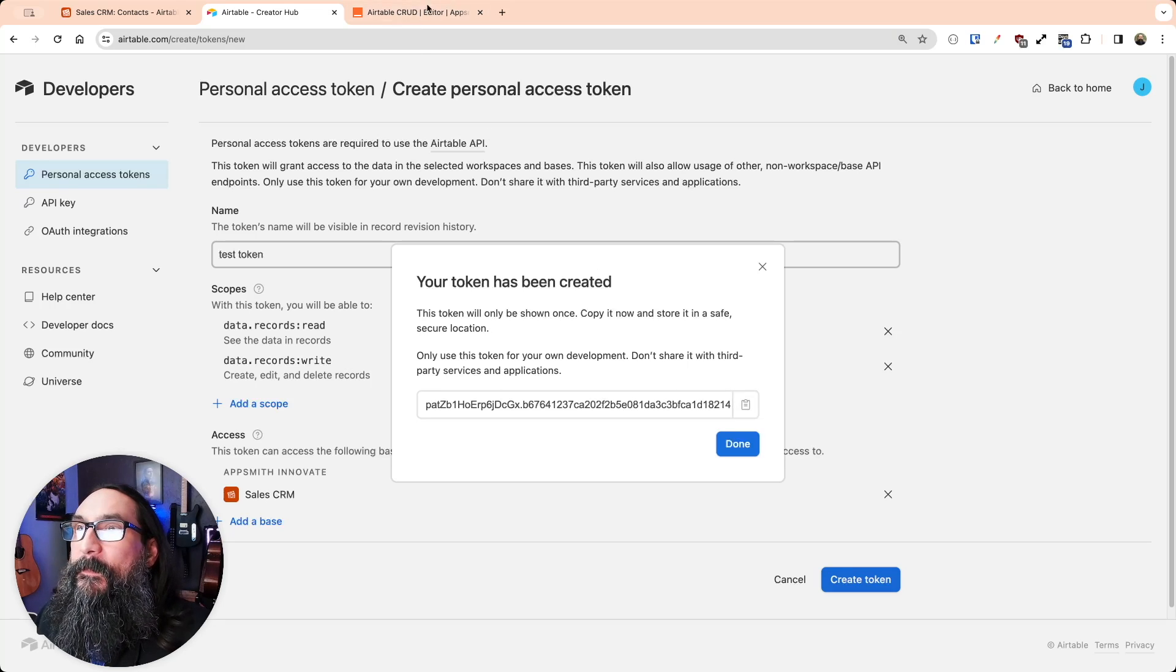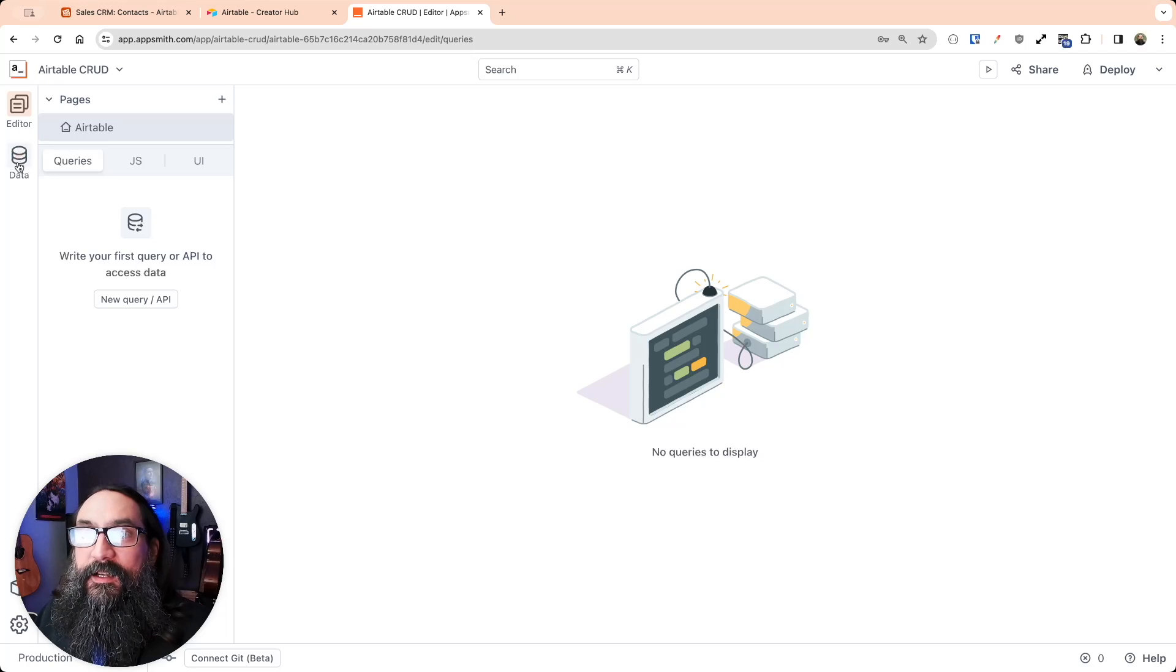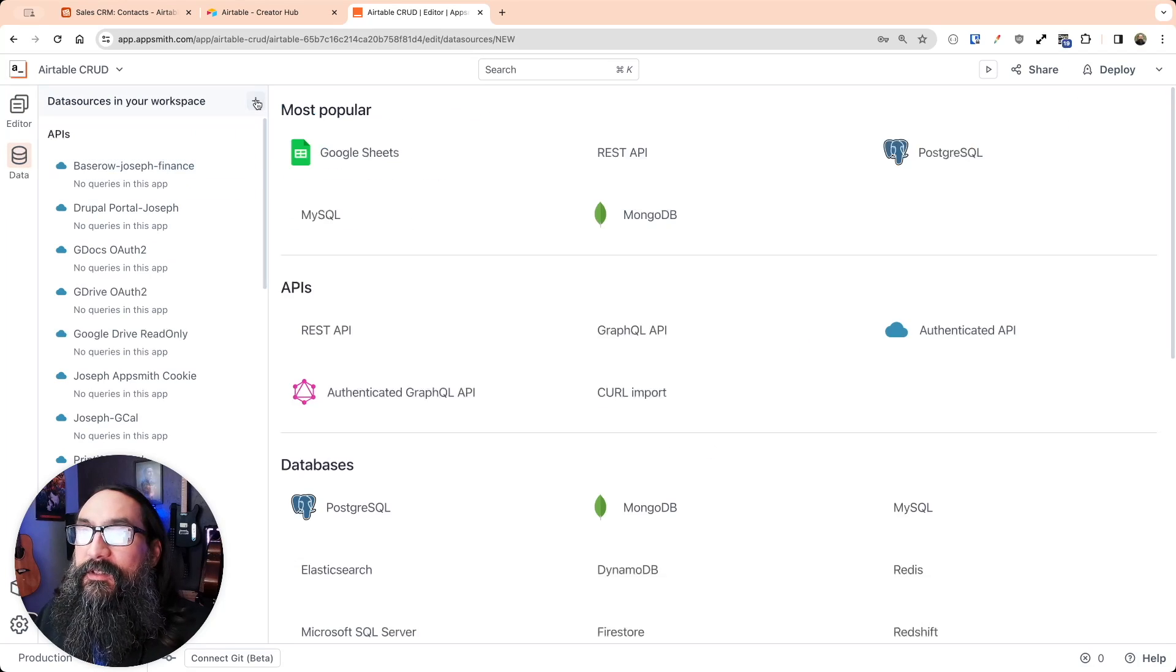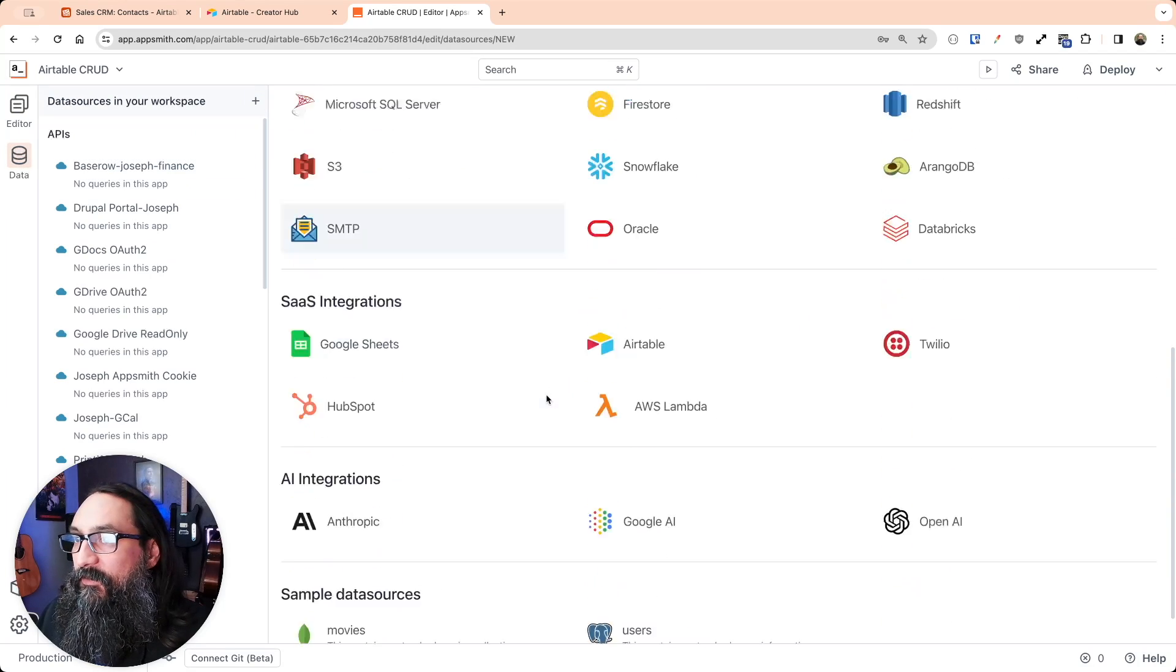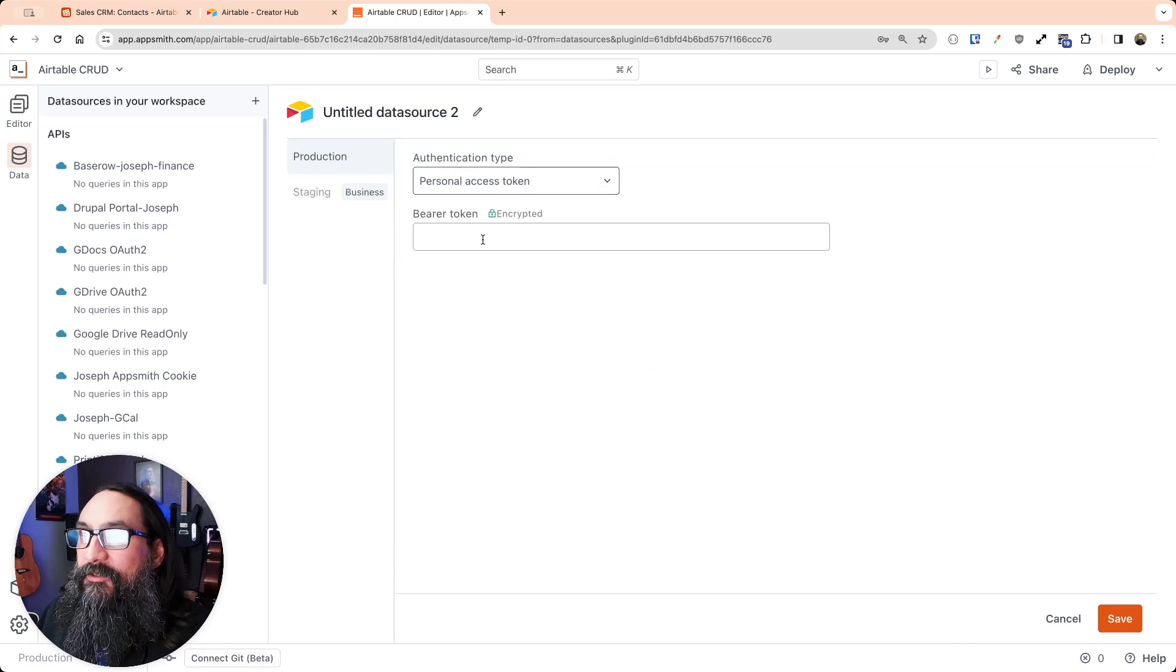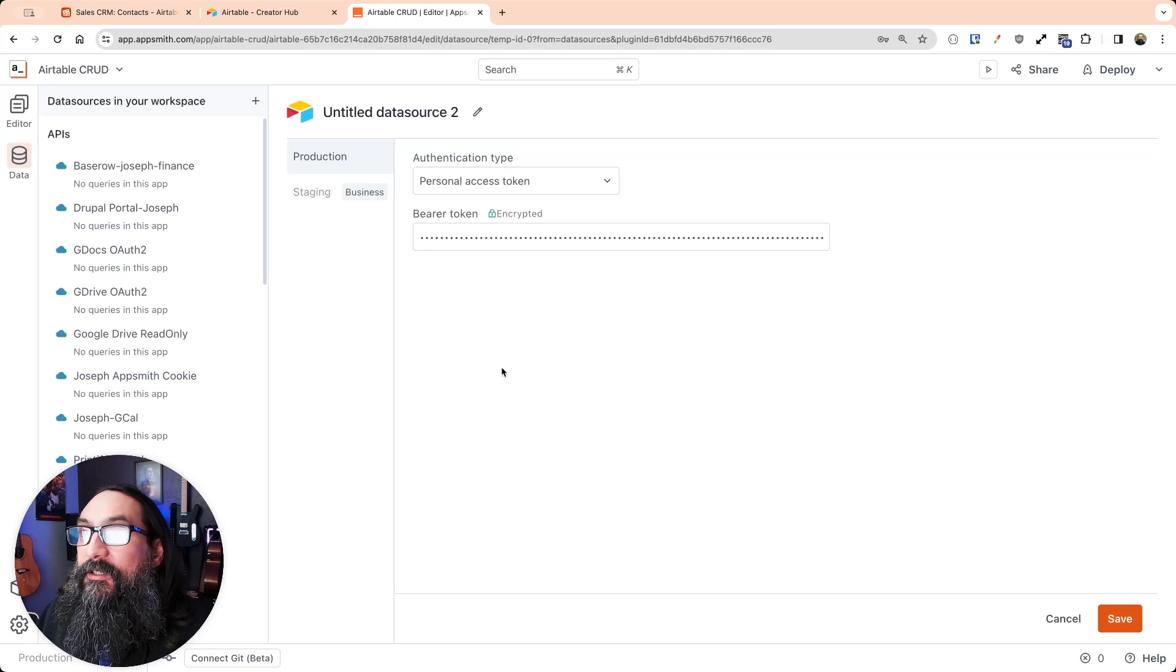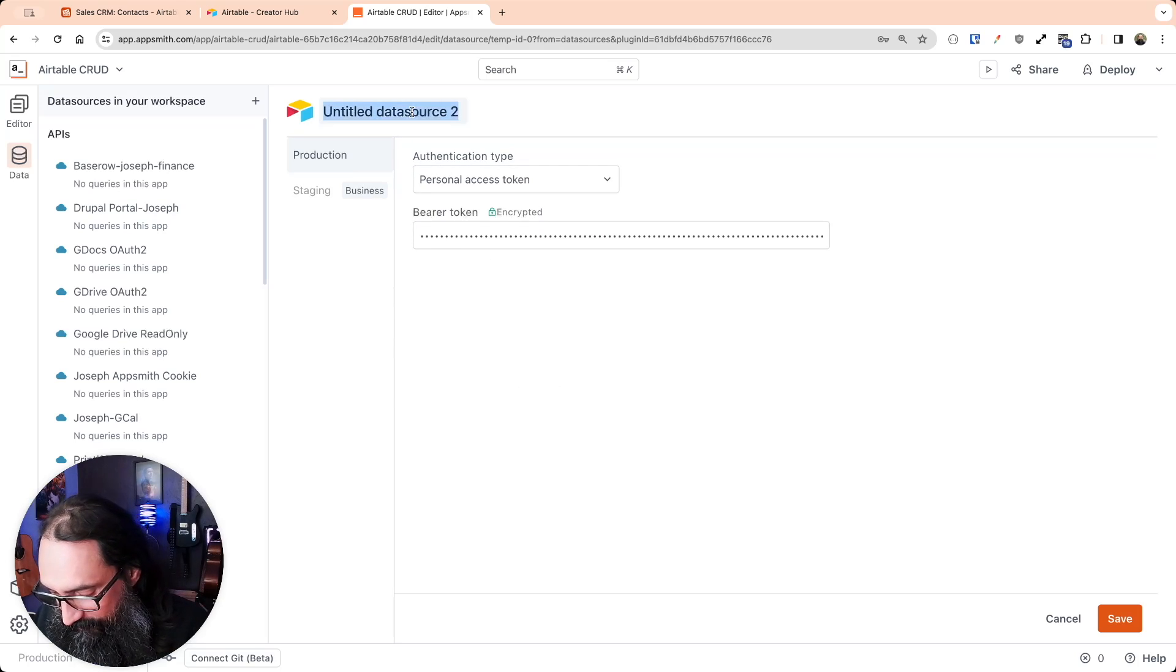So I'm going to copy this token and head over to AppSmith, and then on the Data section here, we'll add a new data source. Scroll down and find Airtable here. And we'll change this to Personal Access Token, paste in the token, and give this a name.